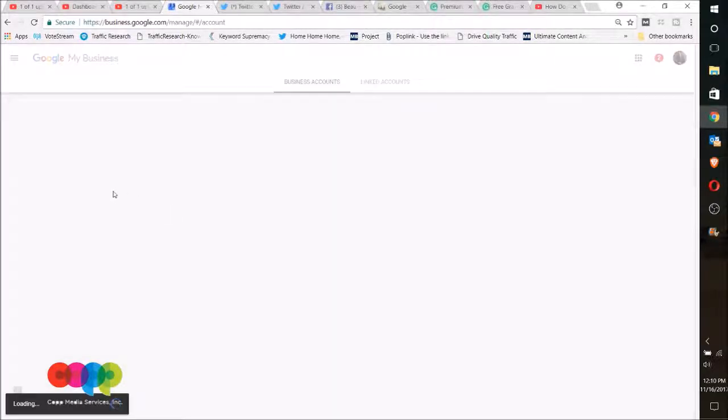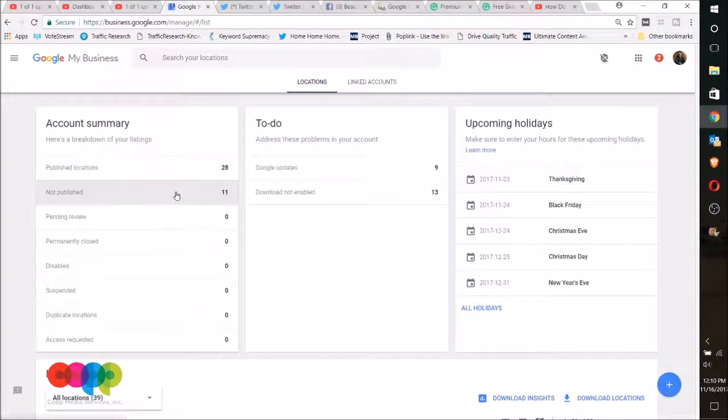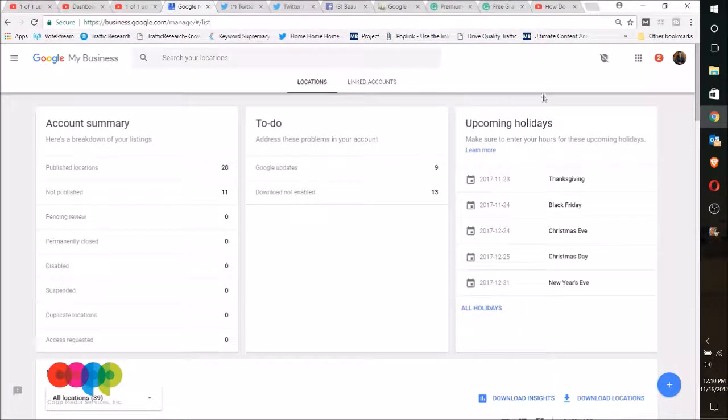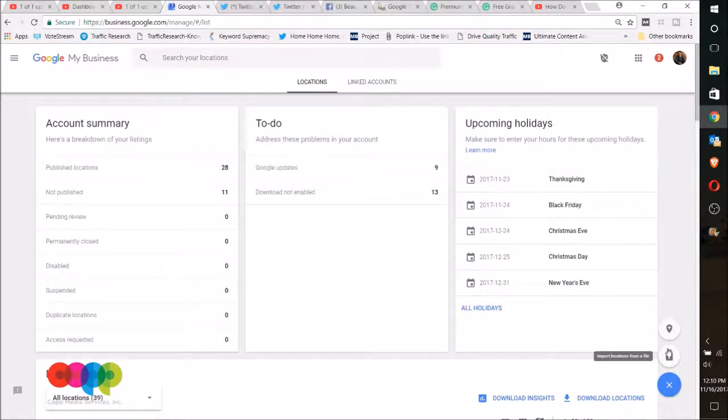In this case, I'm just going to click on manage, and now we want to click on the plus sign here, which is going to create a new location.